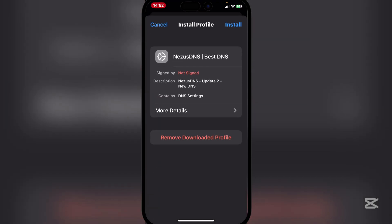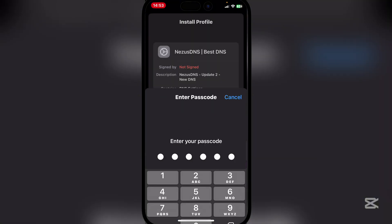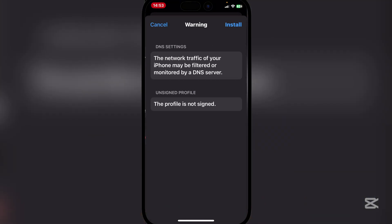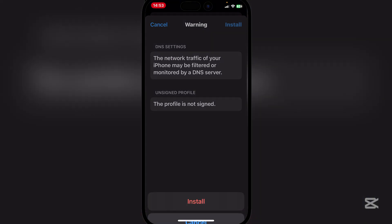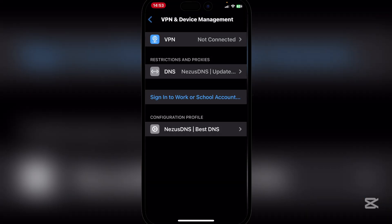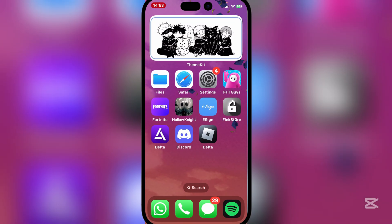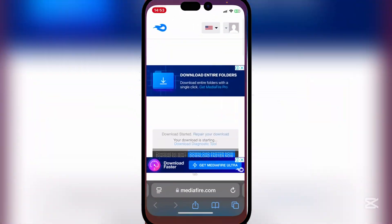And now you will see that the Nesus DNS is right here. Now simply hit on install and then enter your password right there. Now guys simply hit on install and then install again and now hit on done.